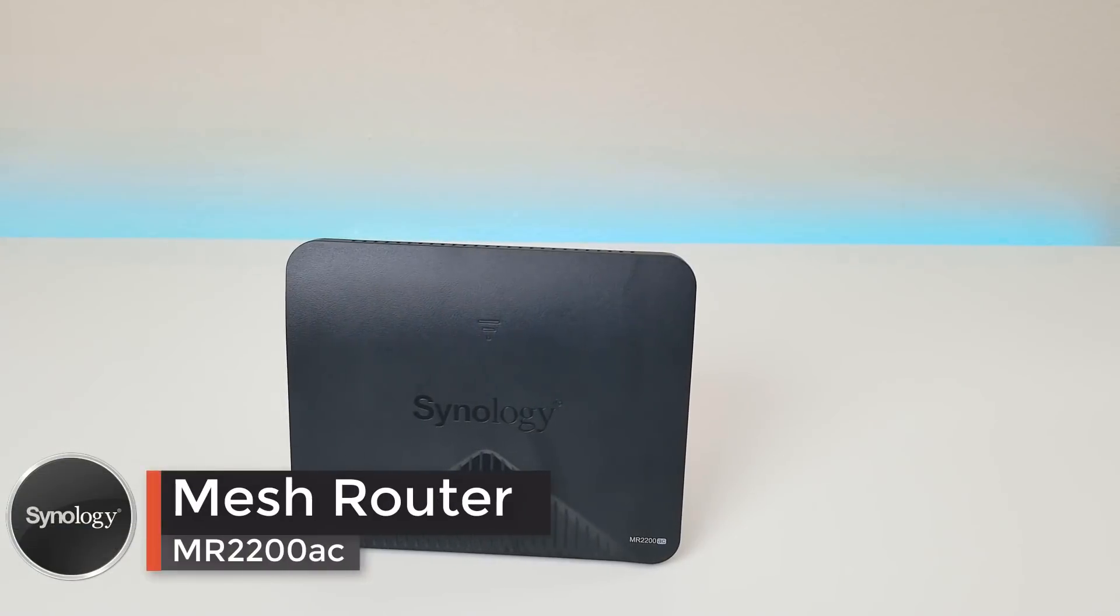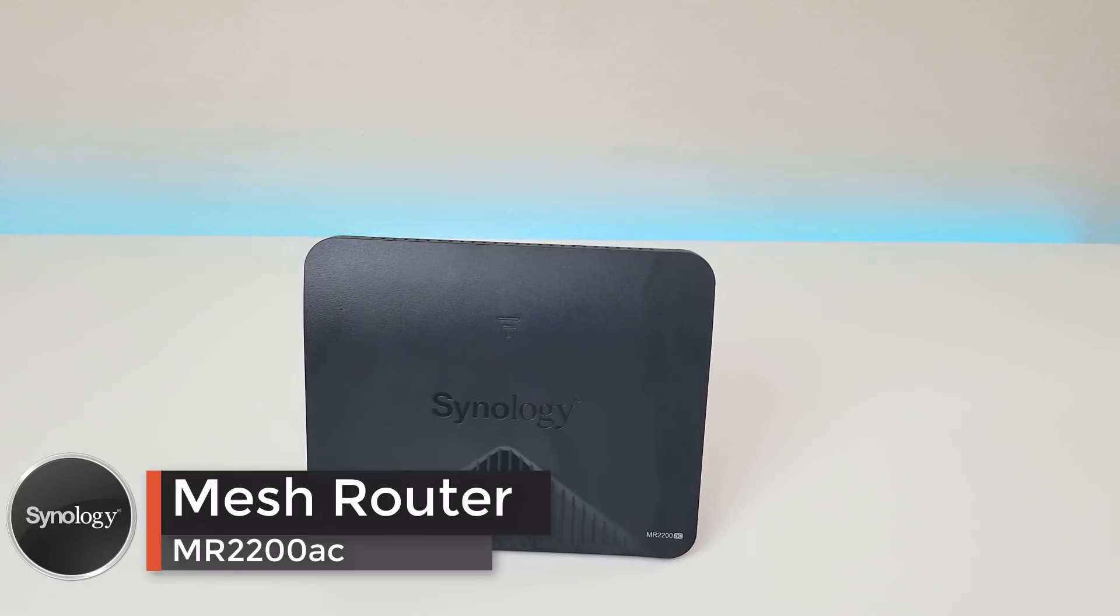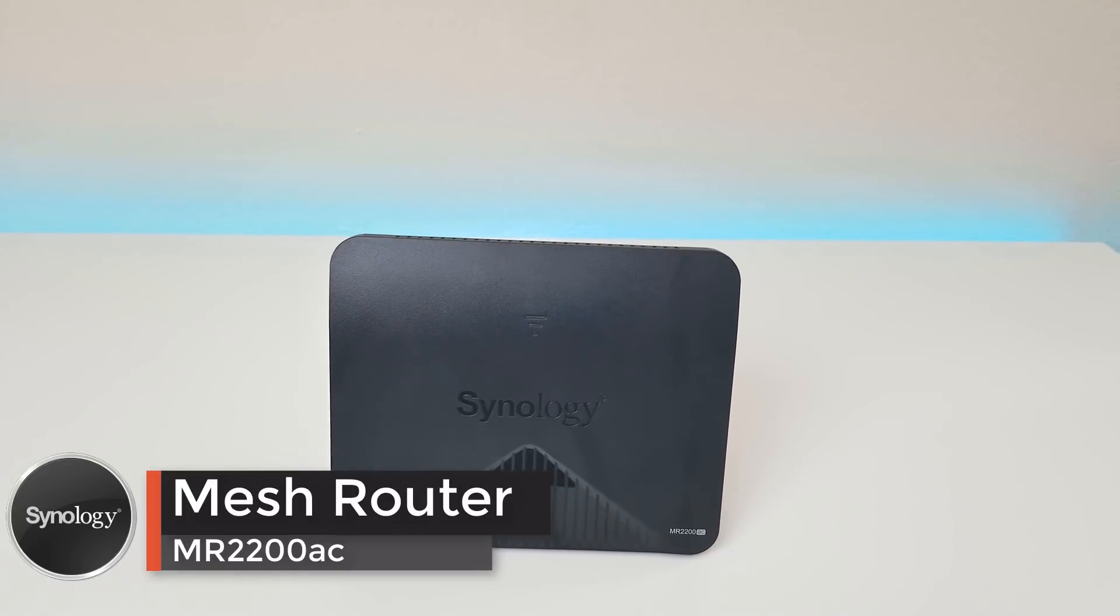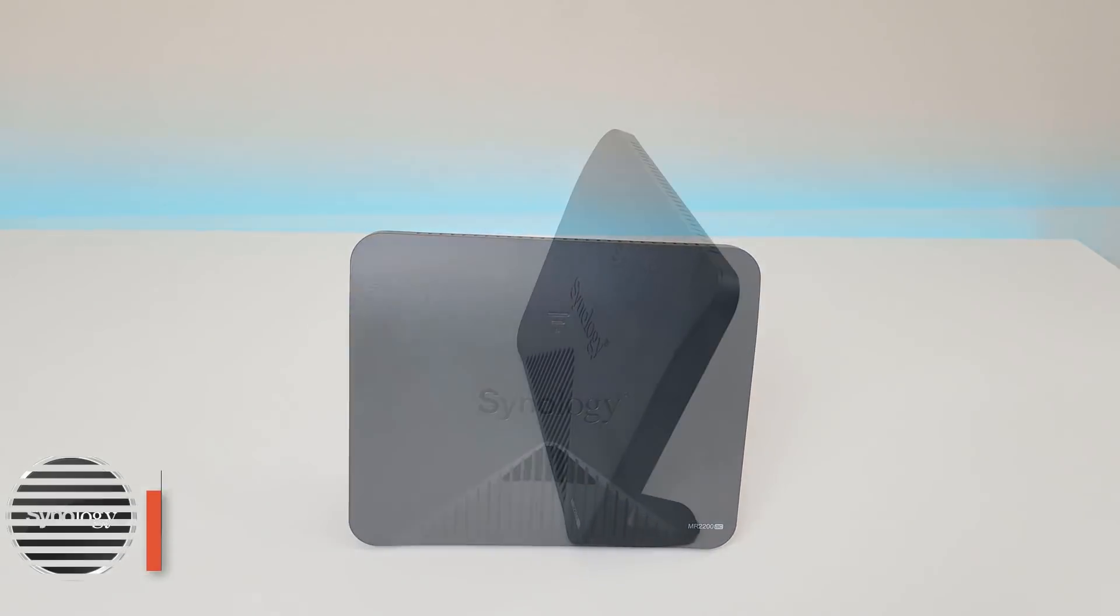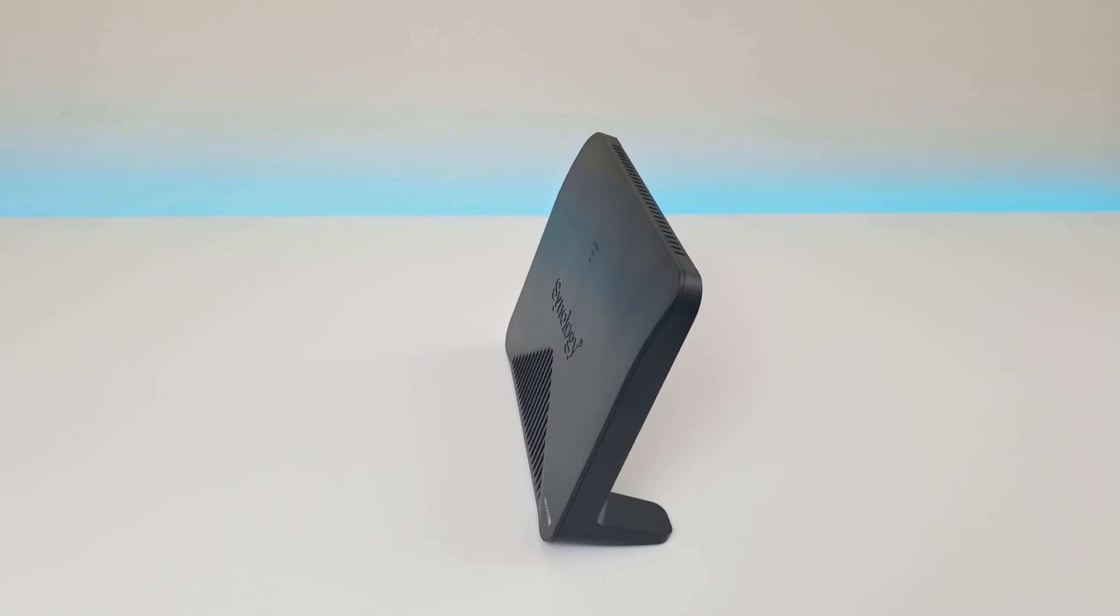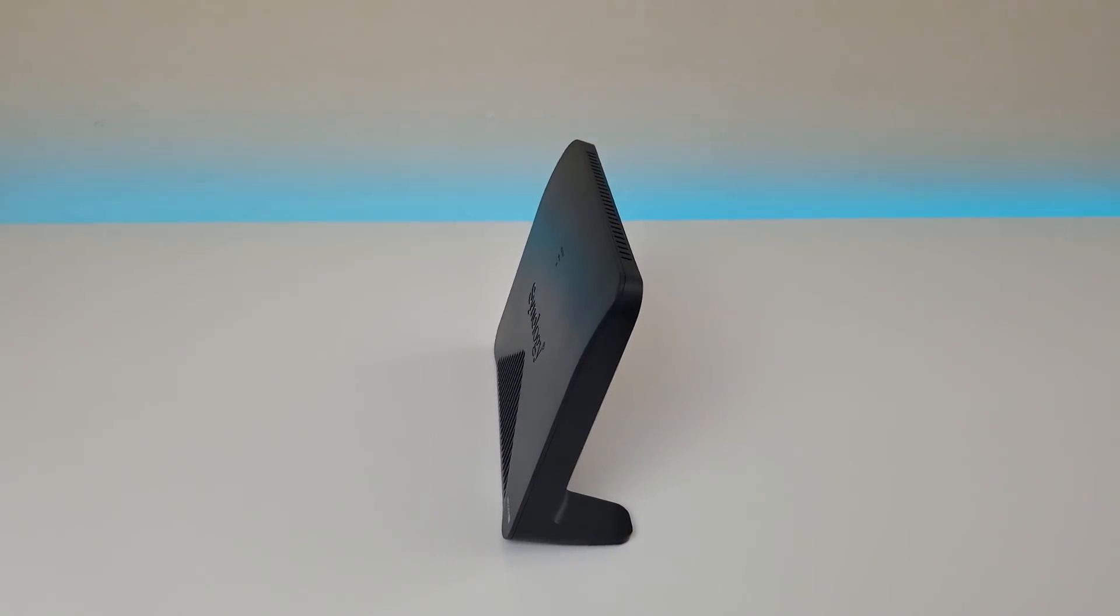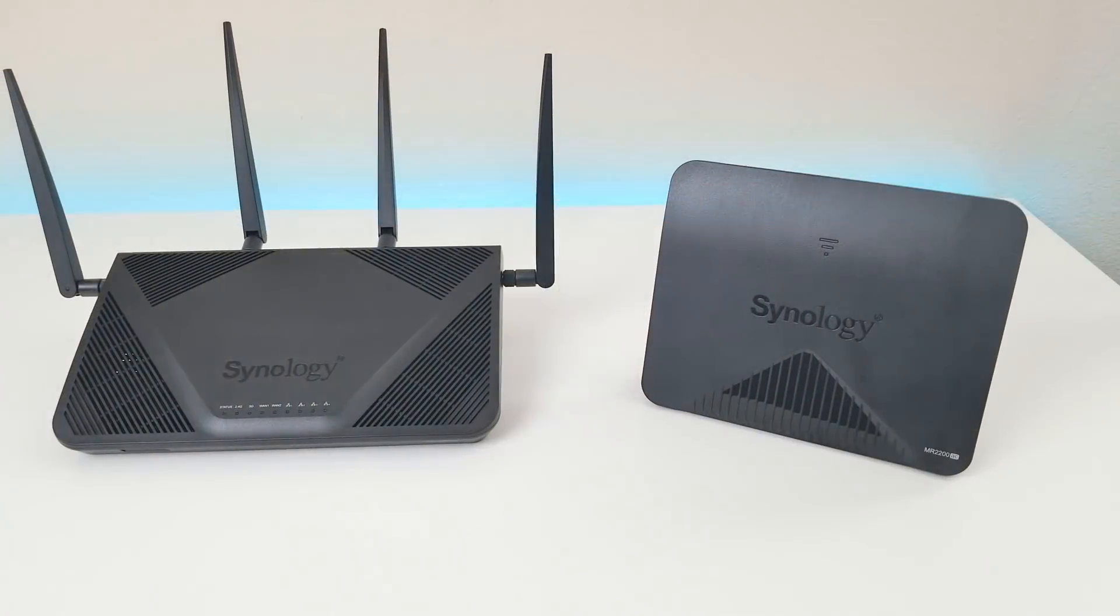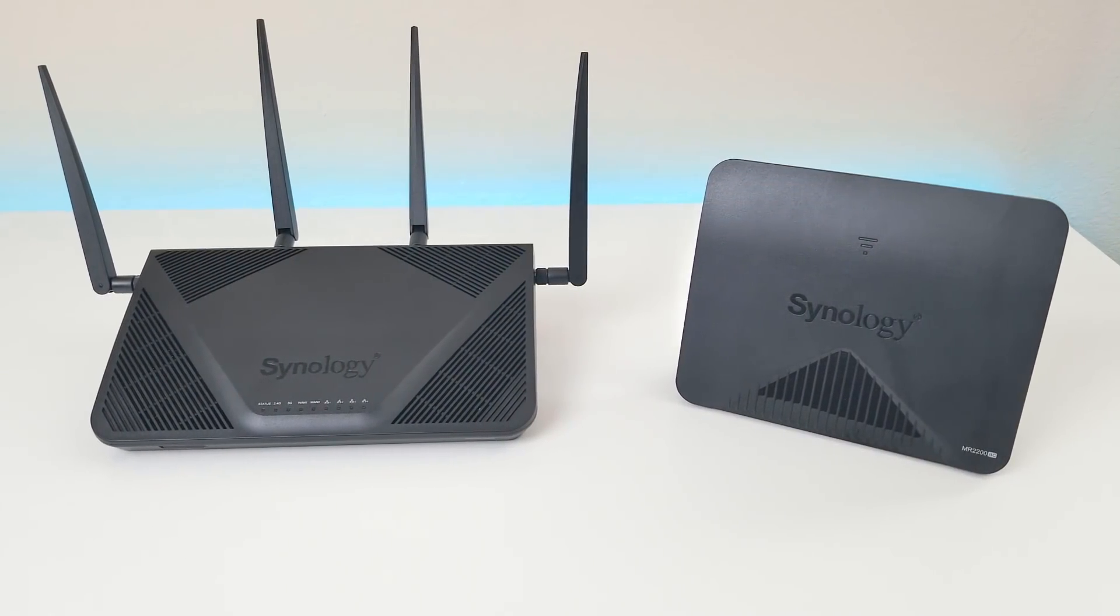We also unboxed two of the MR2200. These are the mesh network routers. They are tri-band routers. So what that means is that one 5 gigahertz network is dedicated to connecting to the RT2600 which is the main router and then you still have the 2.4 and 5 gigahertz for you to connect to.